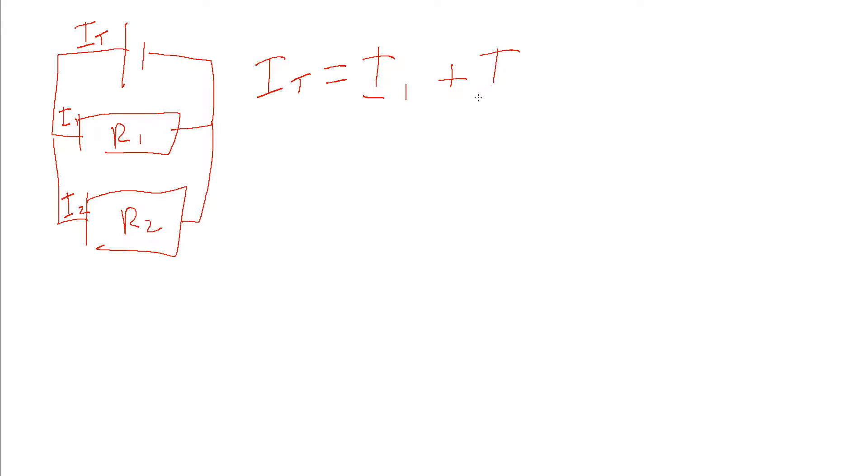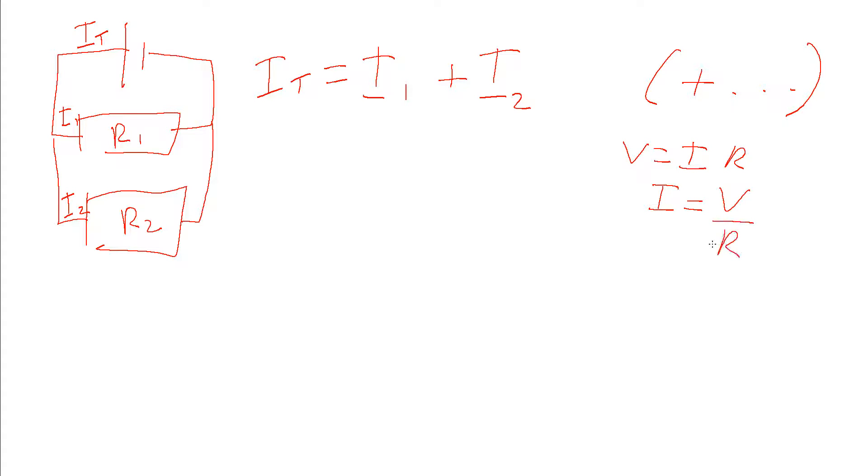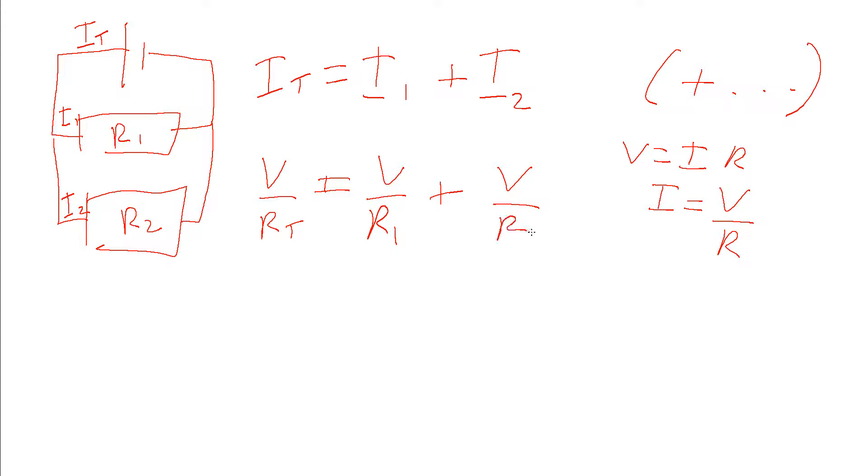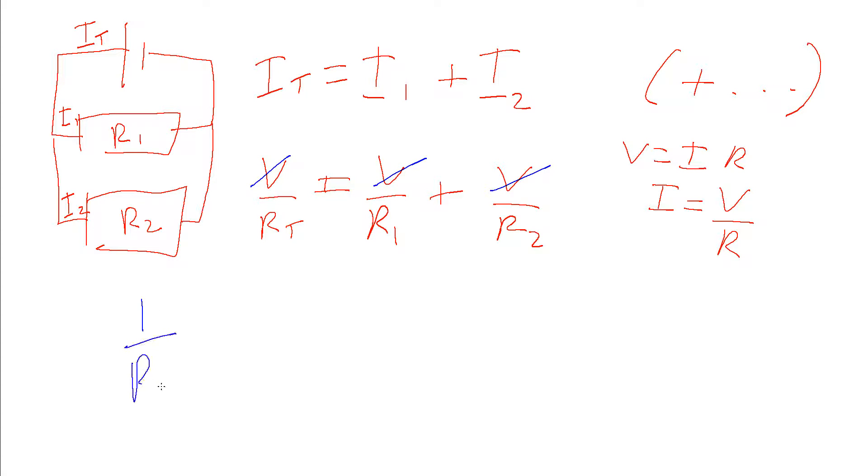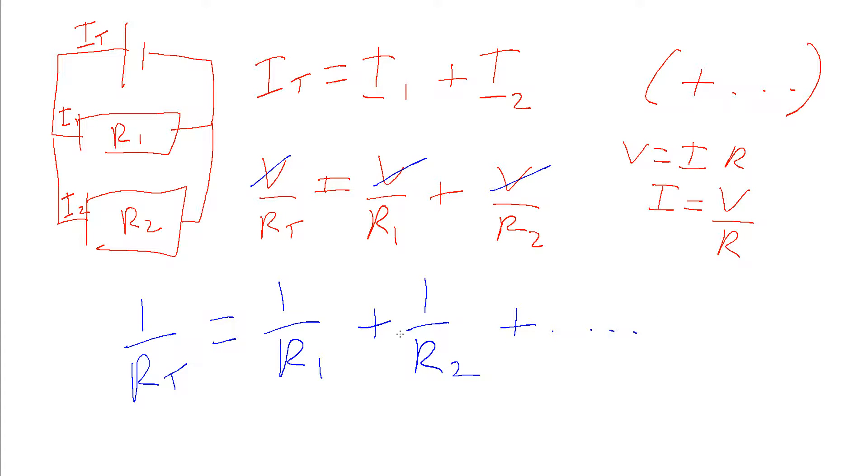If we solve V equals IR for I, we get I equals V over R. So we get V over R_T equals V over R1 plus V over R2. Just as before, if we've got some additional ones we just add them on here. We sum the reciprocal of the resistances of all the resistors and that gives us 1 over the total resistance.